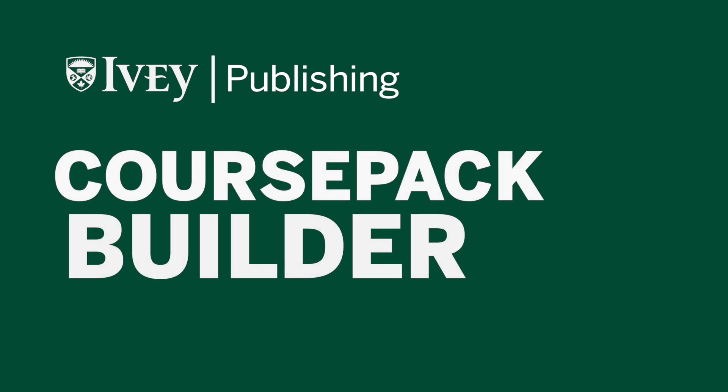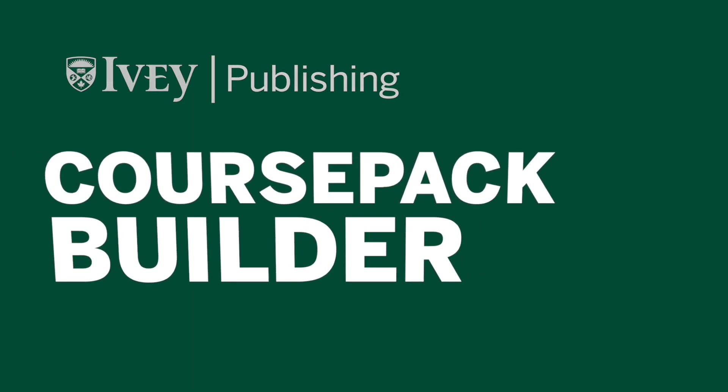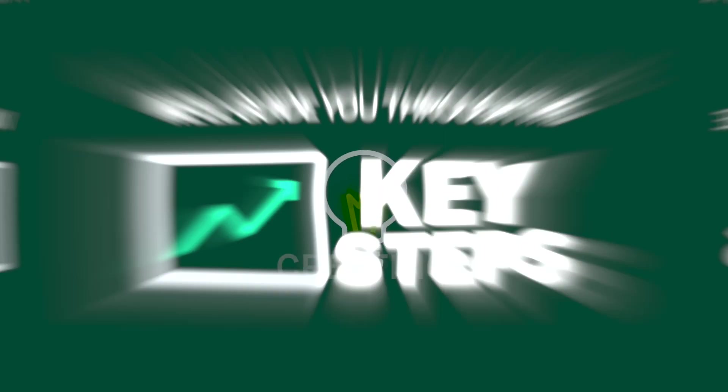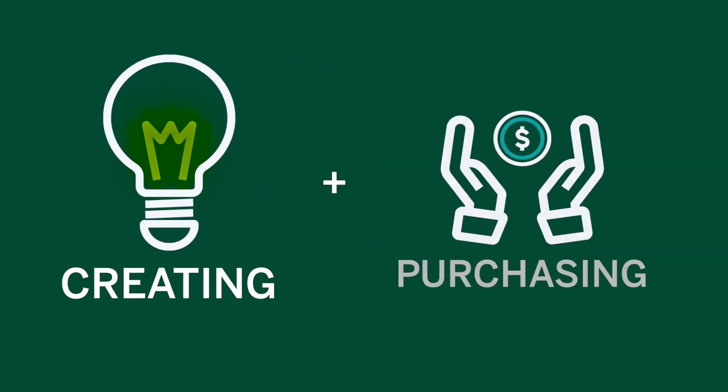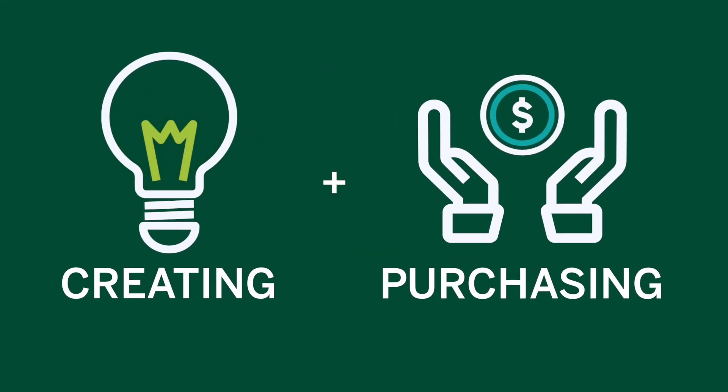Welcome to Ivy Publishing's Course Pack Builder. In a little over a minute, we'll guide you through the key steps for creating and purchasing course packs.